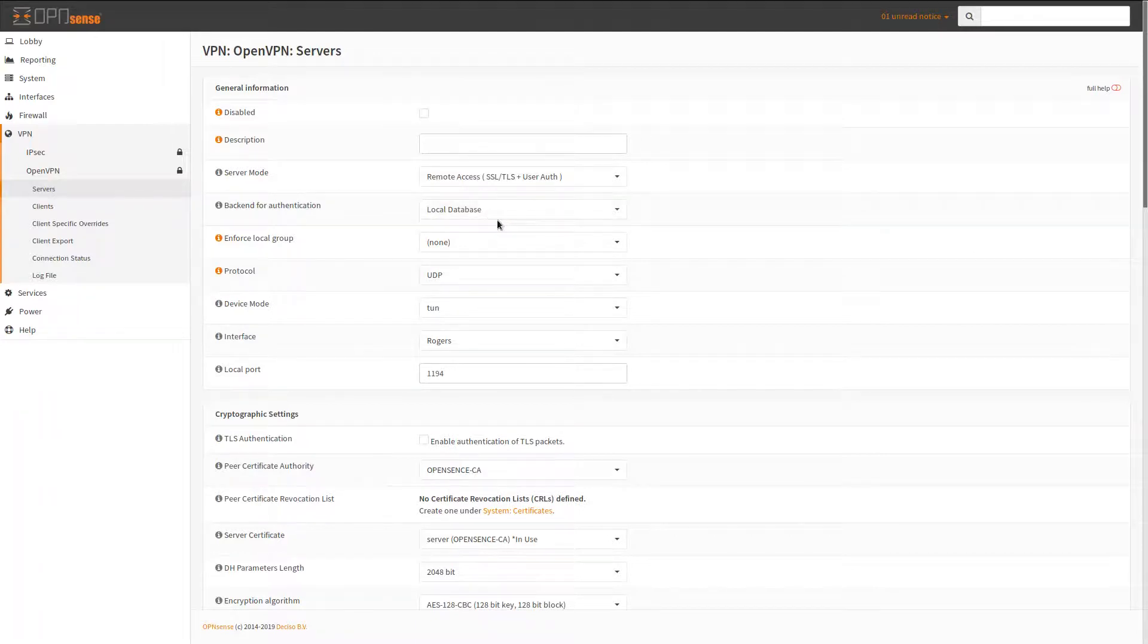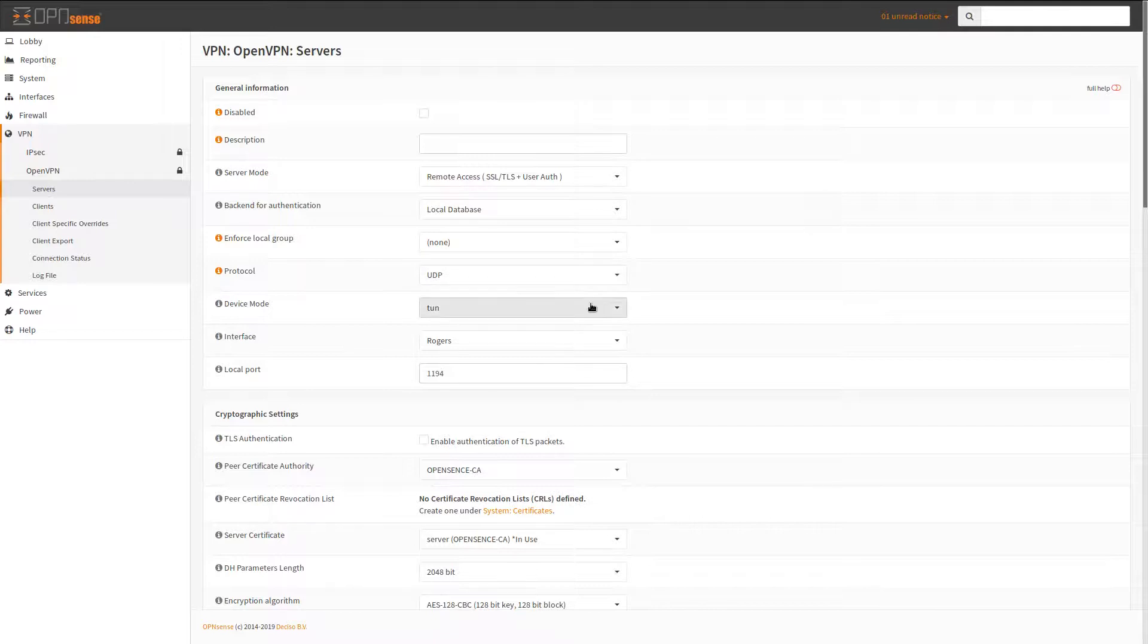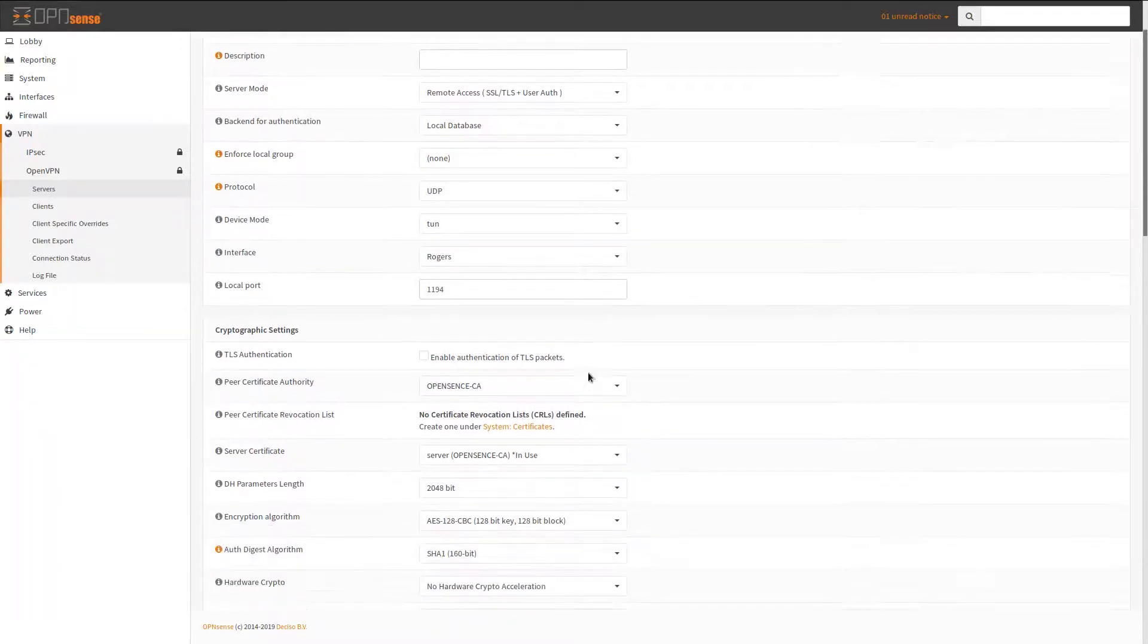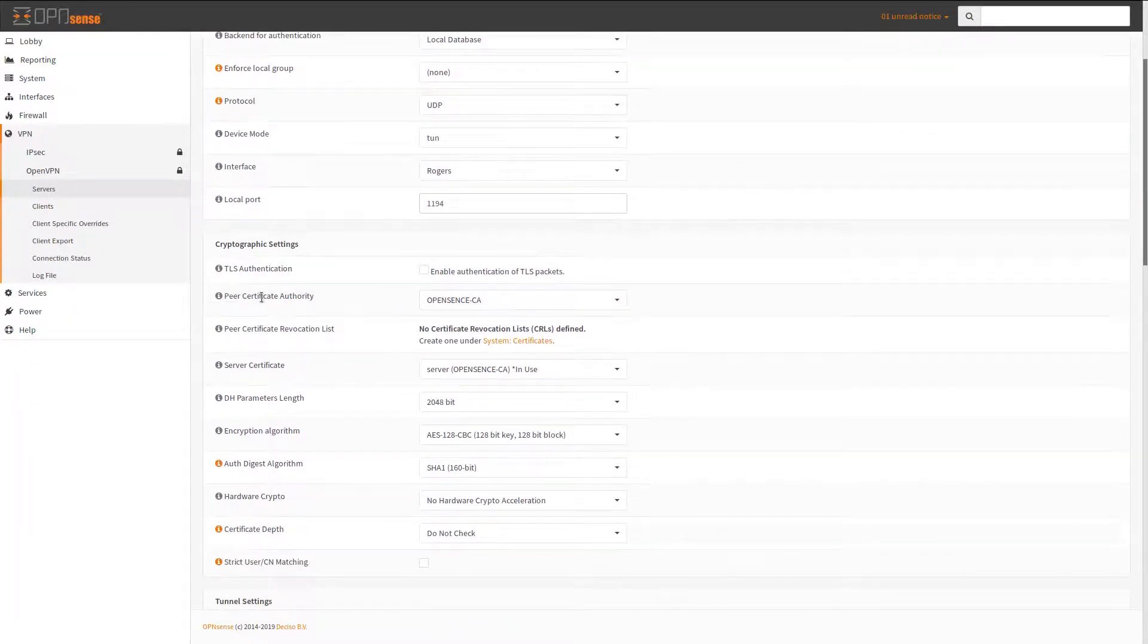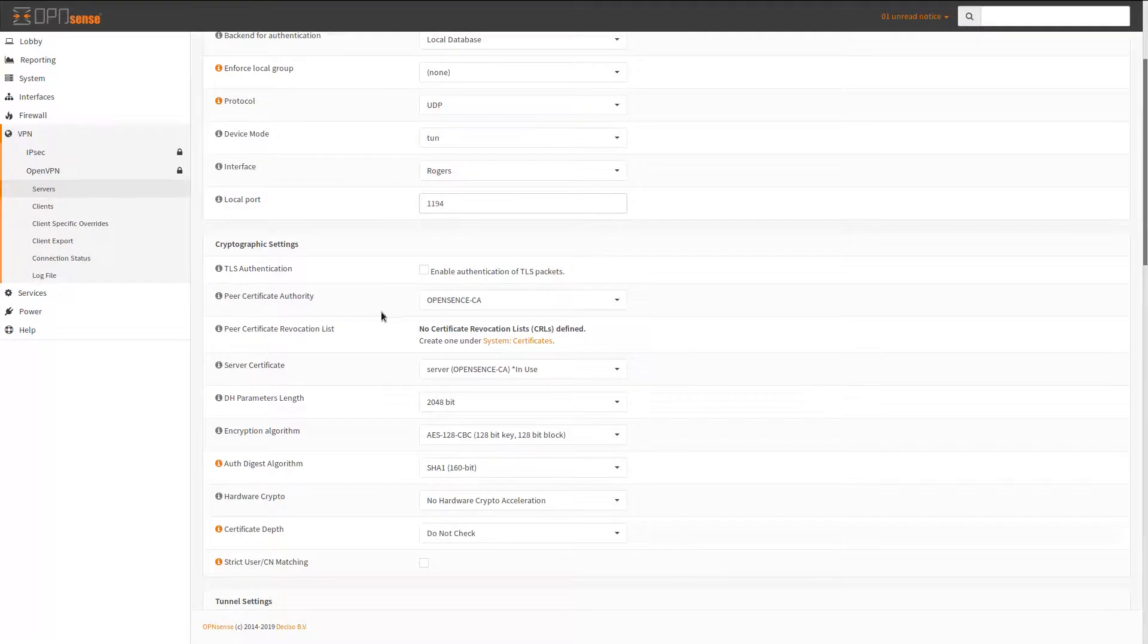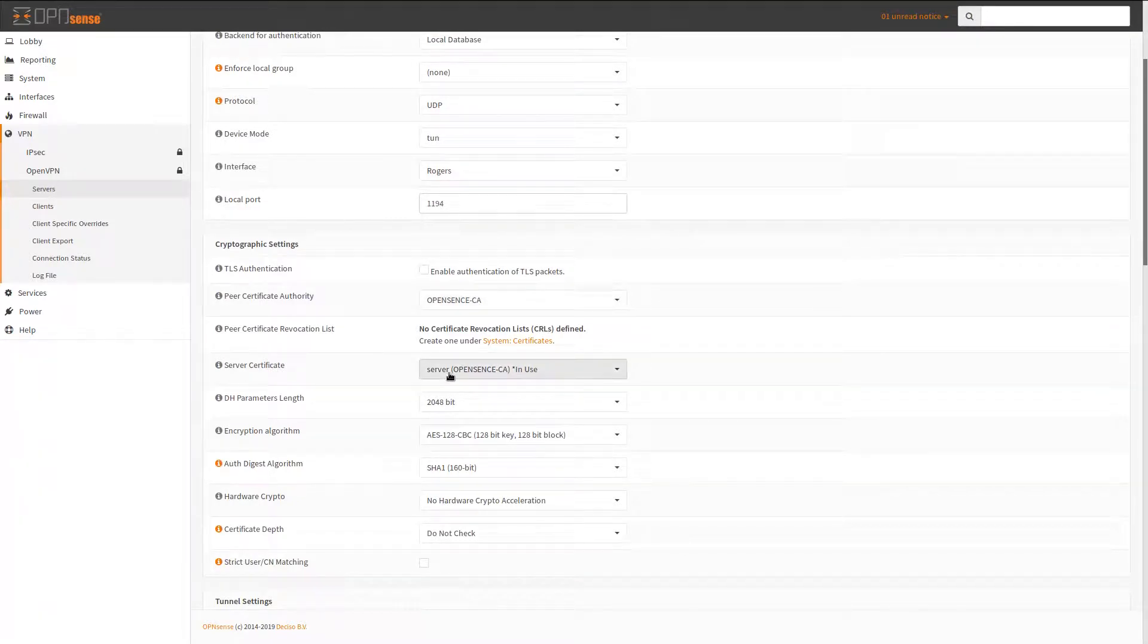Then I have obviously UDP, Tunnel, my WAN connection, the default port. I have my certificate authority, the server cert, and these are my encryption settings.